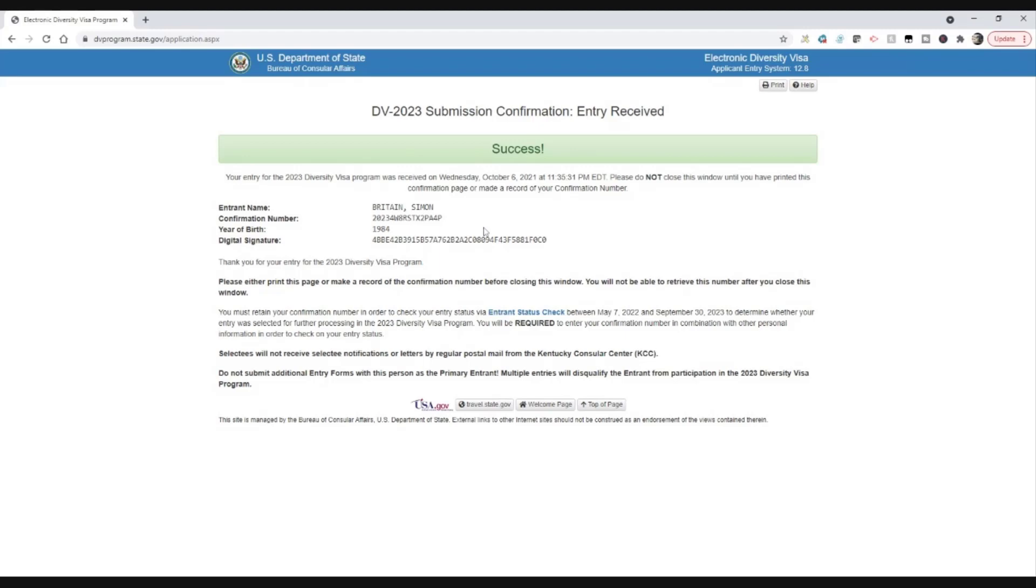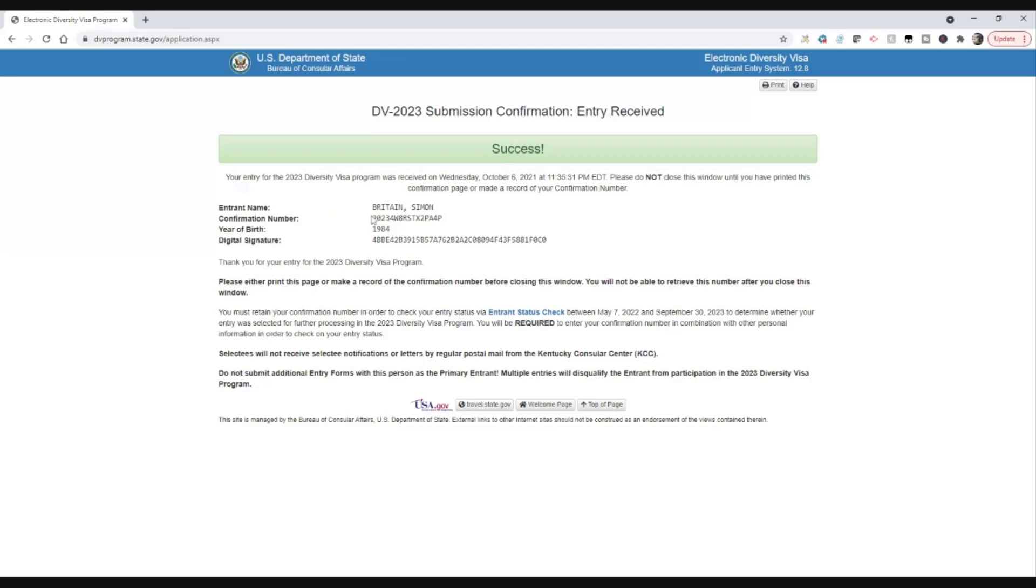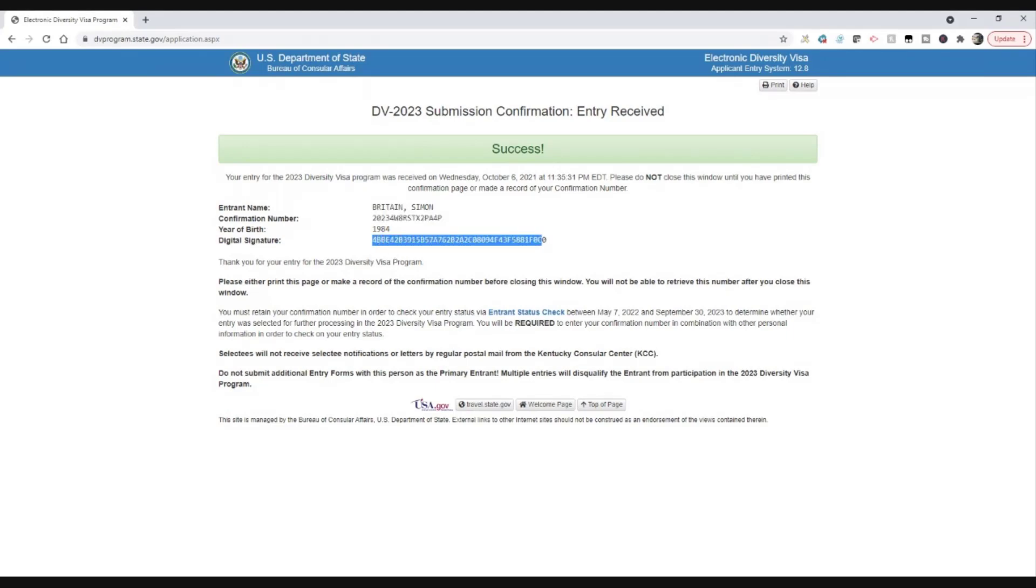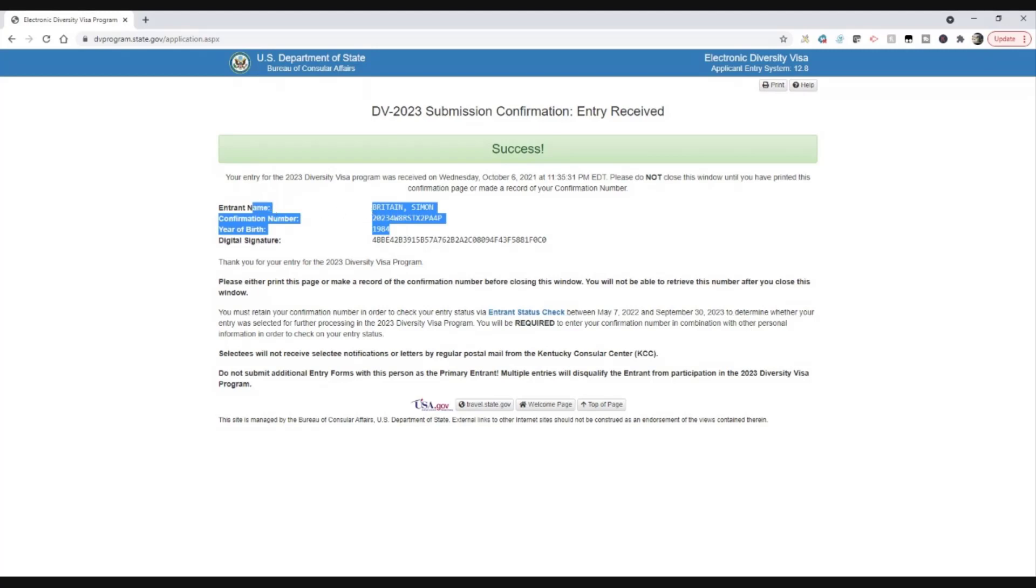Print it out to PDF, take a screenshot with your computer, take a photo of it with your phone, whatever you need to do. And make sure you've got this data because you will need this data later. Don't give anybody else this information, this is your private information. This confirmation number you will need later, so please keep it safe. You won't need this number, but you'll need those three bits of information there.